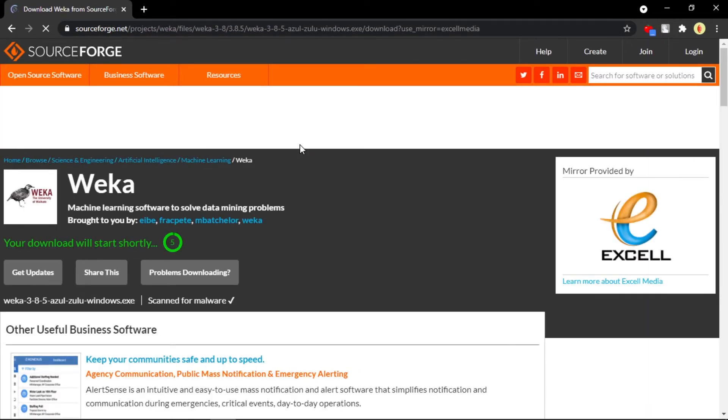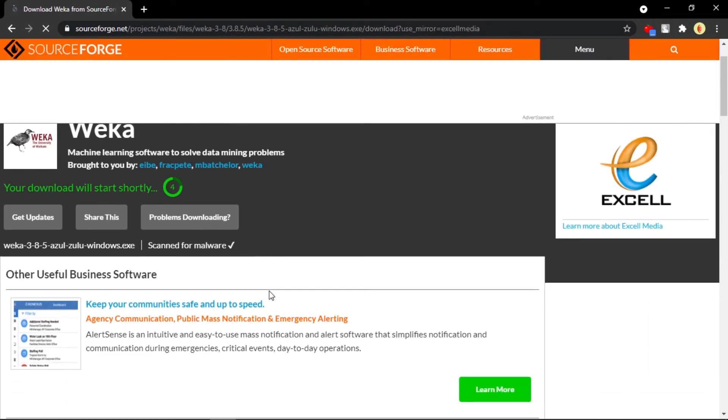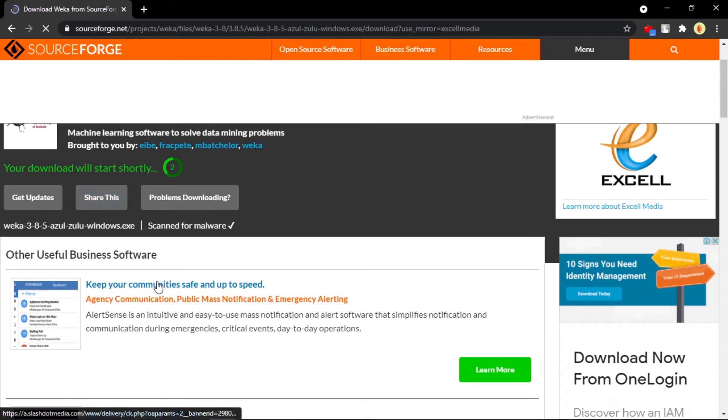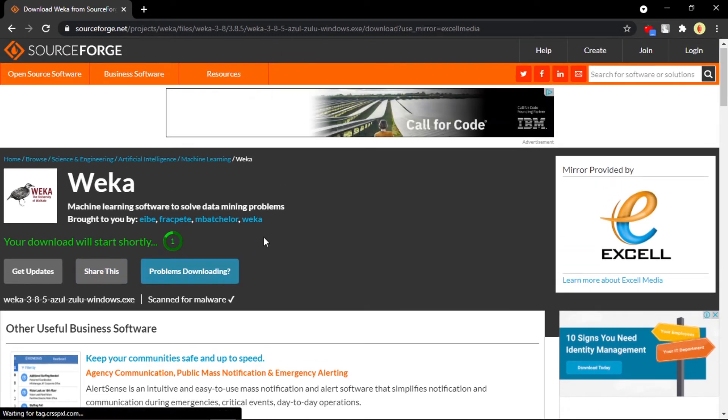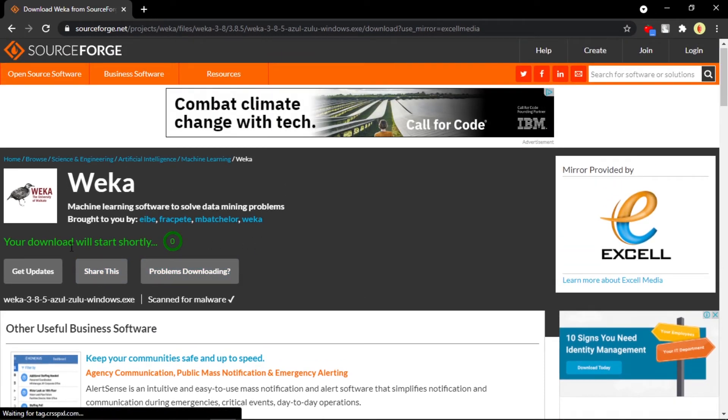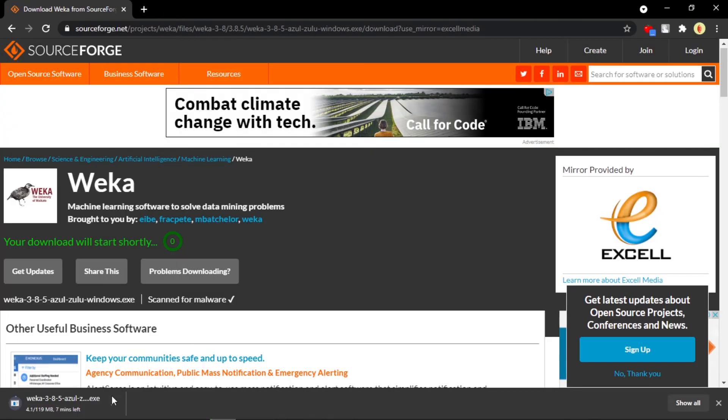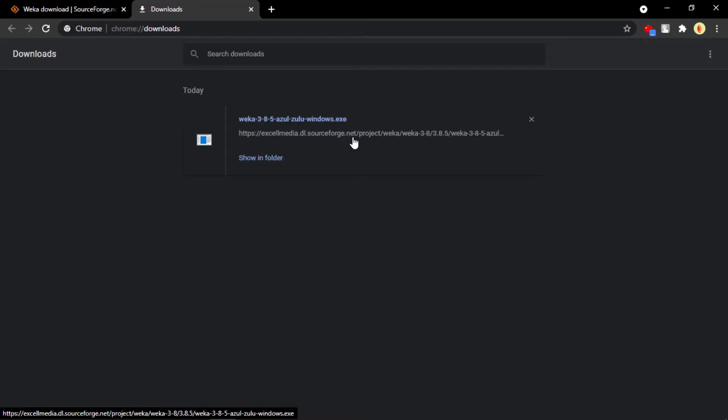Click on here. You can see it will be directed to this page. Now you can see it's taking some time to download. Give the name as you wish and just click on Save. You can see now it's taking some time to download, so I'll just skip this part for you.